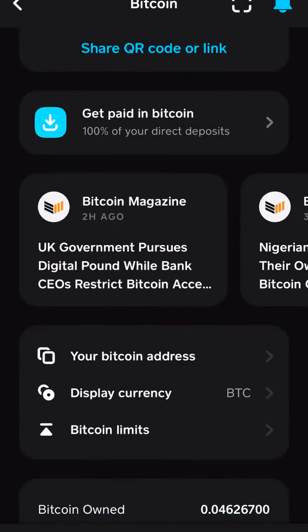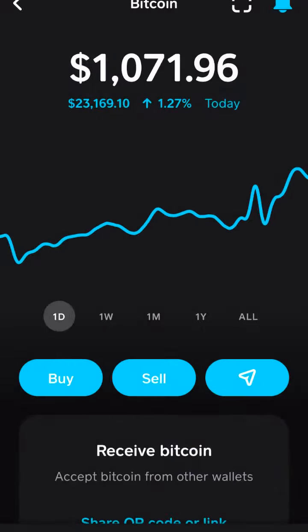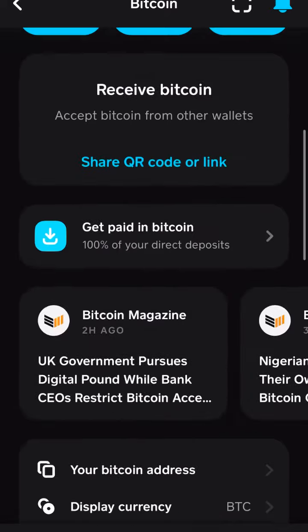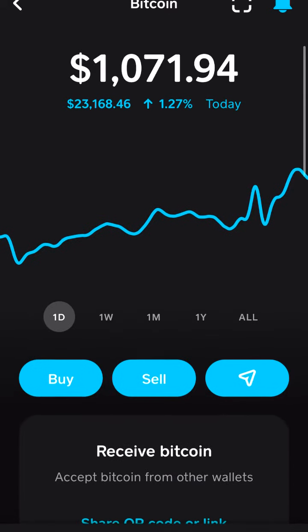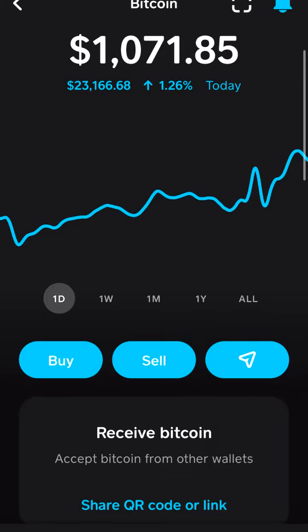Then I went to a centralized exchange to get Bitcoin — I use Cash App. You guys can use Coinbase or Binance or whoever you want to use to get your Bitcoin.